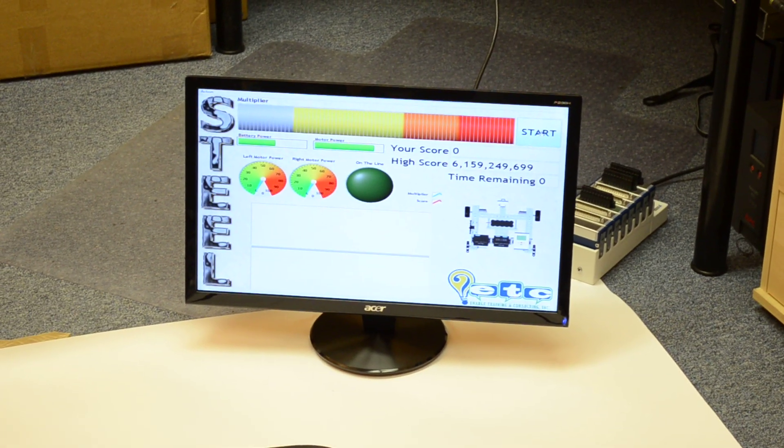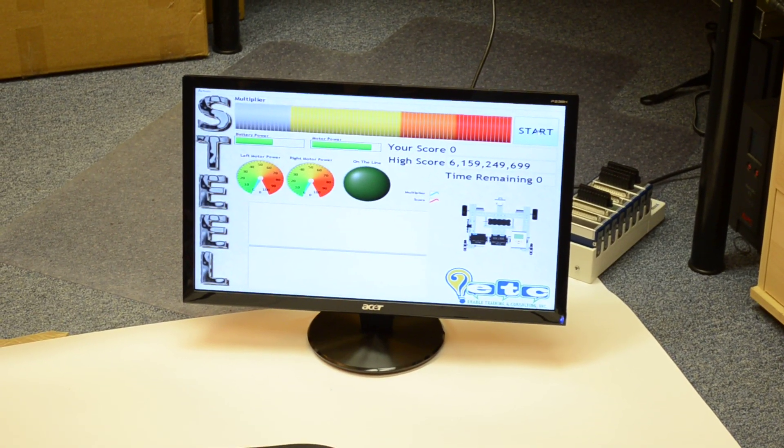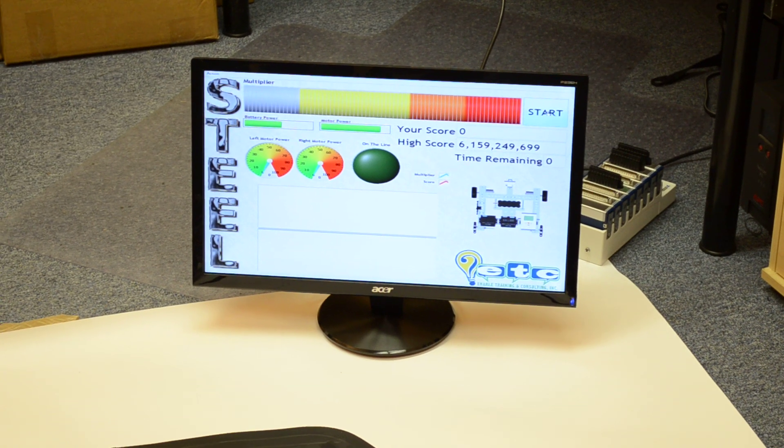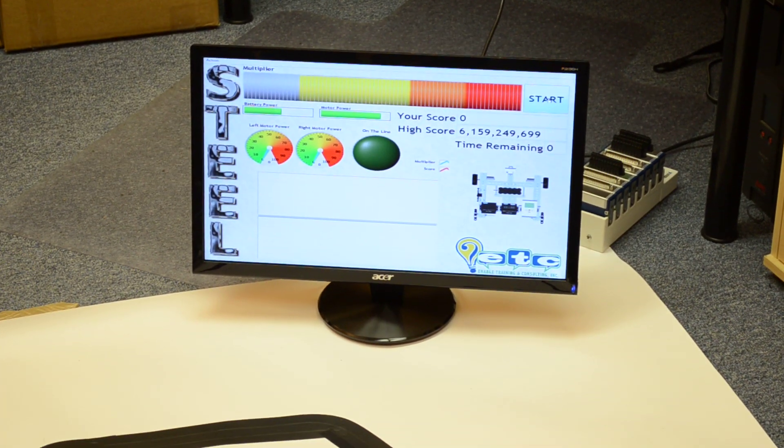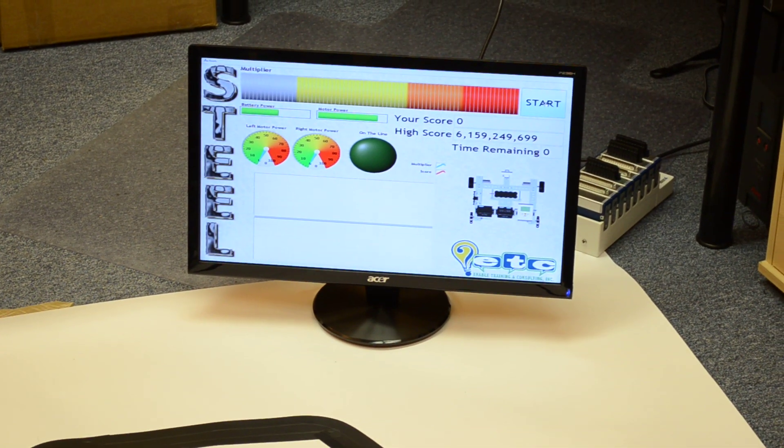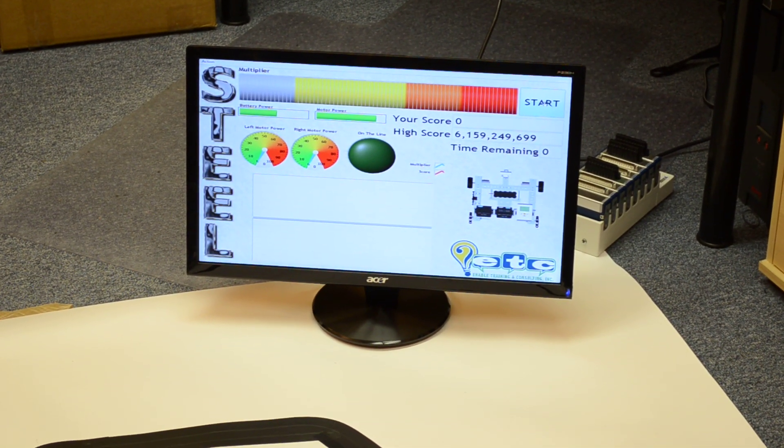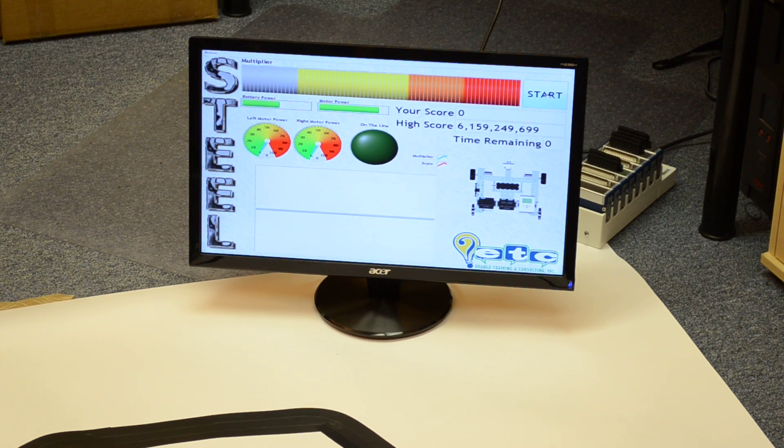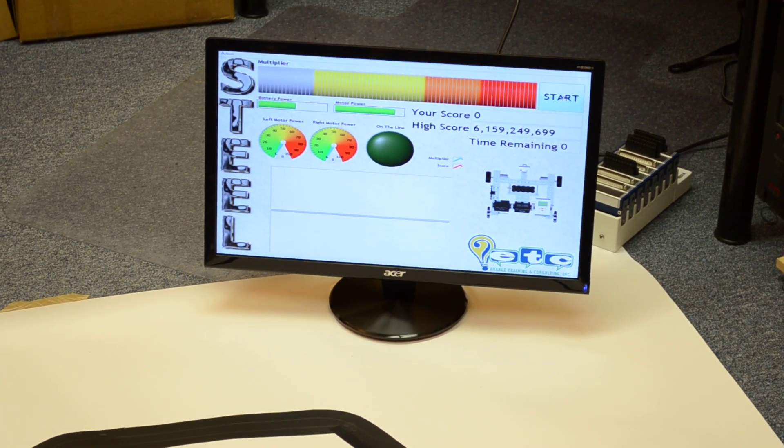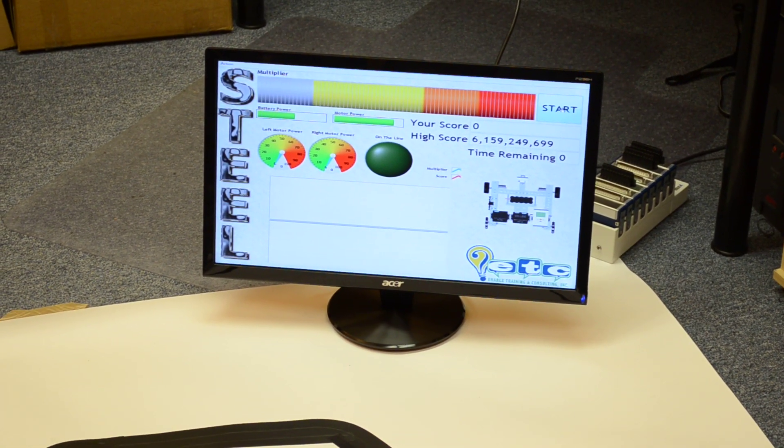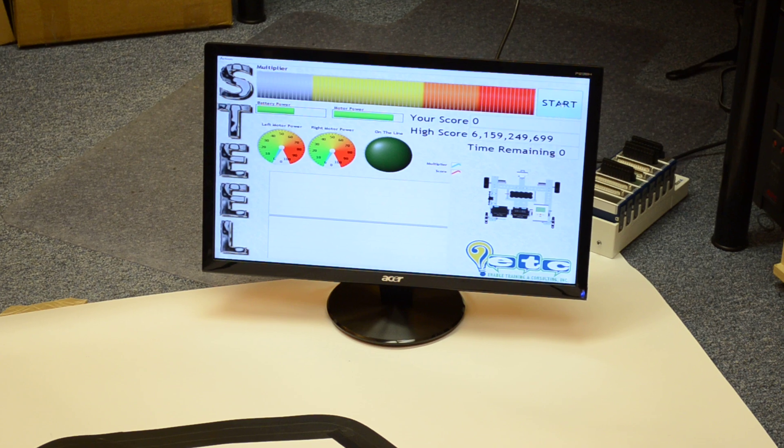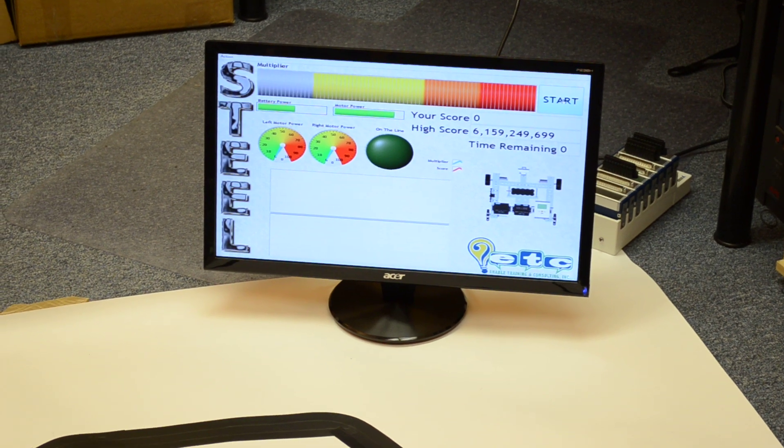In this video we're going to demonstrate Steel, which is Superior Tetrix Engineering Enabled by LabVIEW. This is a game brought to you by Enable Training and Consulting. We're going to be showing this off in the National Instruments booth at the FIRST World Championships 2011 in St. Louis.